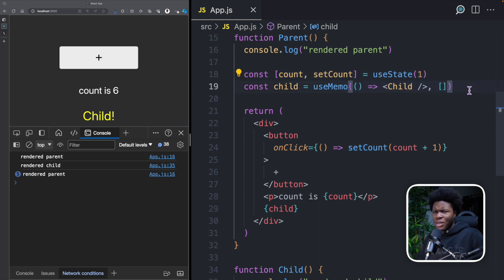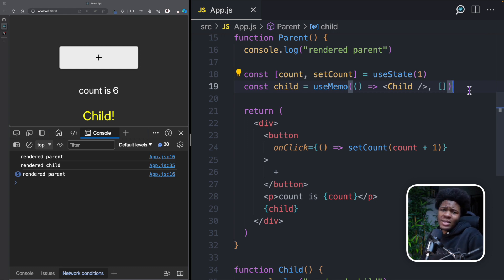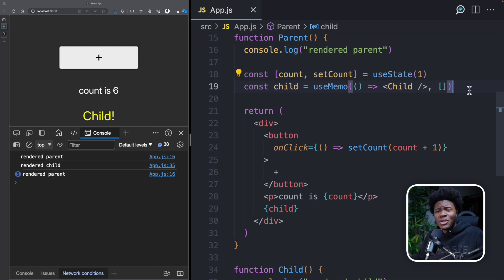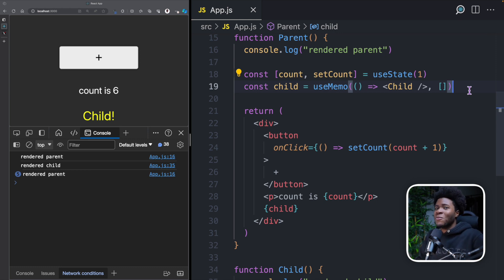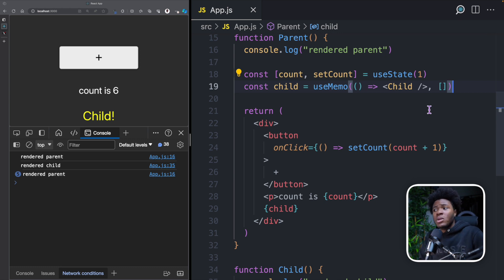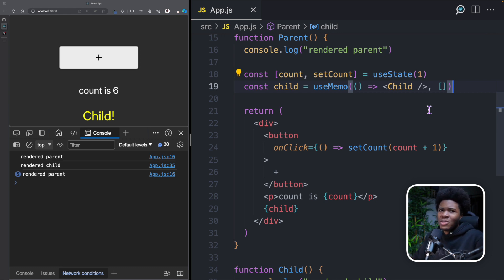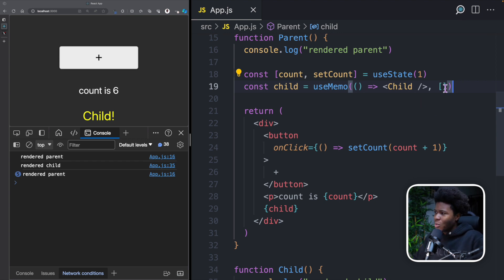Using useMemo here might seem like the best solution, but sometimes useMemo can come with its own complexities. And if you are using useMemo a lot in your application, that can affect memory, and again that can affect the performance of your application. But you can actually optimize your component in a much simpler way without useMemo or any React hooks — and that is based on how you compose your components.